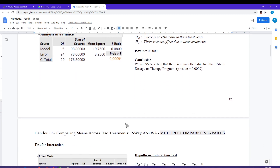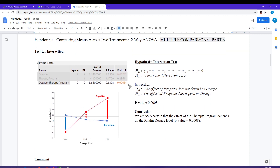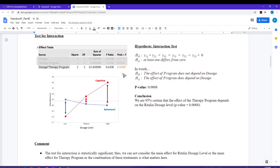We then went into our additional tests. Starting from the bottom with the interaction term — dosage and therapy program — we learned that the effect of the therapy program was dependent on the dosage level. A visual depiction of that interaction test is: is the effect at the low level different than medium, different than high? Does the effect of the treatment program differ as I go across dosage levels? And it certainly does.